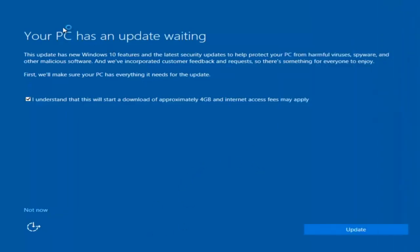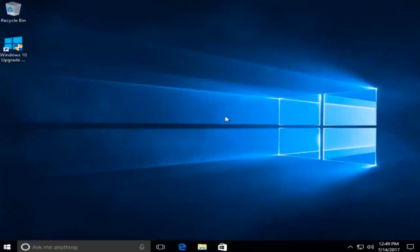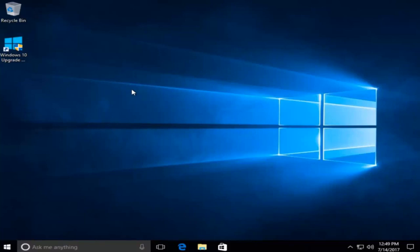We actually have an update waiting, but I'm not going to select that, so I'm going to do Not Now in the bottom left. And we can see that we have a fresh install of Windows 10 on this computer. Please keep in mind this will take some time to do this whole process, but I do hope the end result is what you're looking for. I appreciate you guys watching this tutorial. I hope I helped you out, and as always, thanks for watching — I will catch you in the next tutorial. Goodbye.